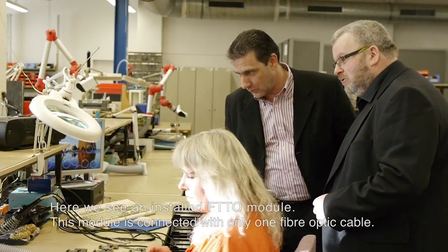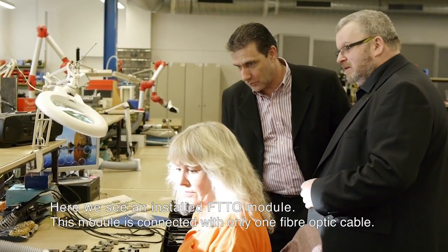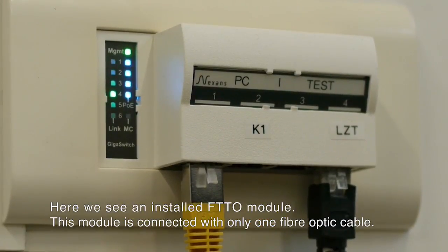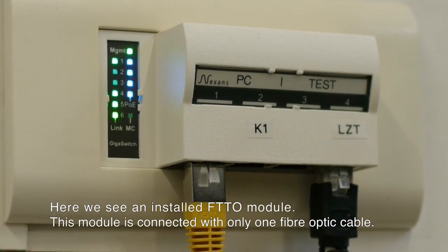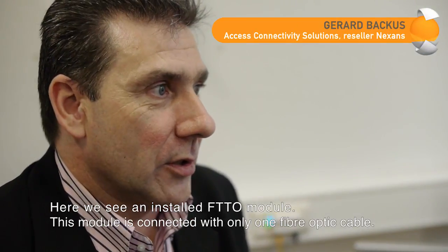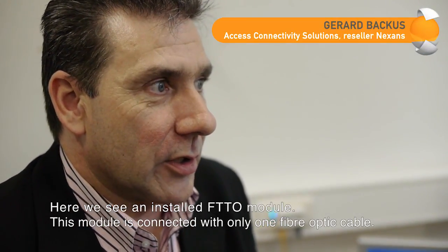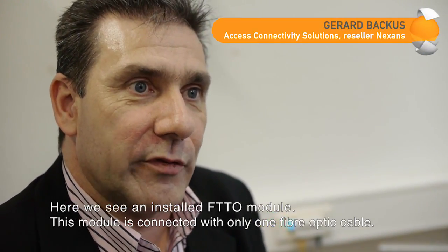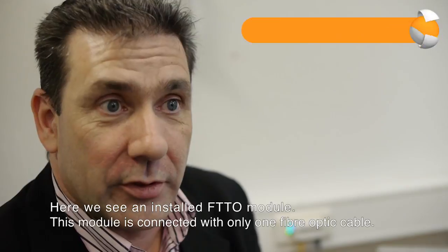In practice, we see here an installed FTTO module. The advantage is that you can use, in fact, with a relatively one glass fiber cable, four workplaces.